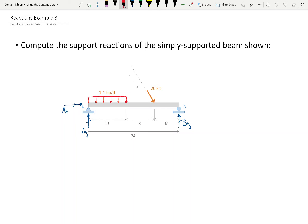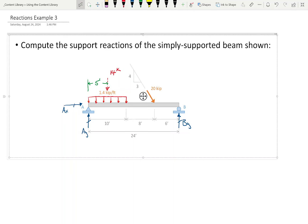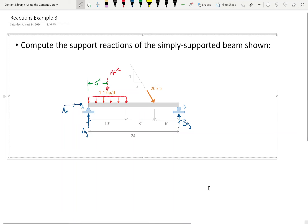We have a 1.4 kip per foot distributed load. I'm going to collapse that into a single point load: 1.4 kips per foot over 10 feet gives 14 kips, and the moment arm is 5 feet.